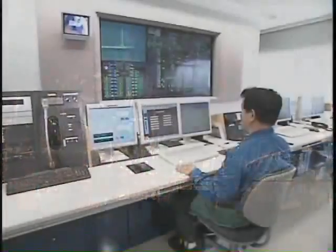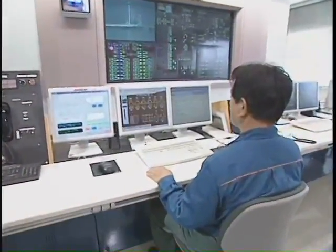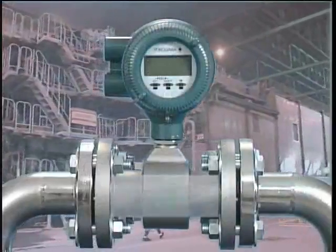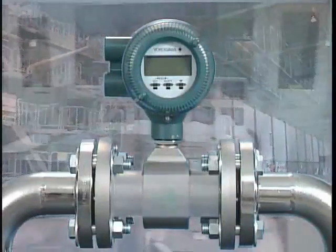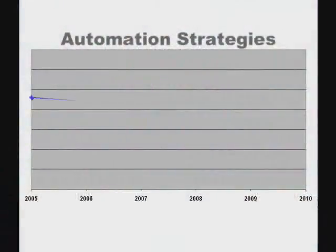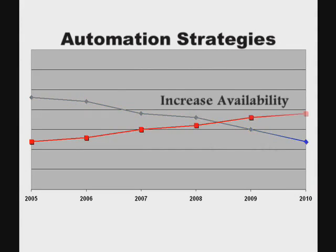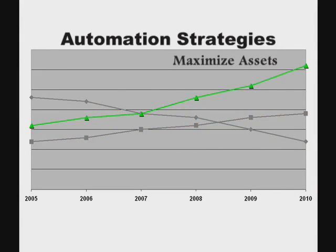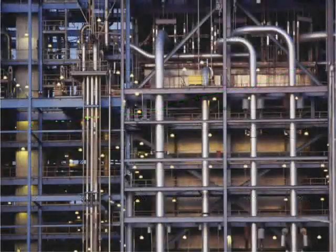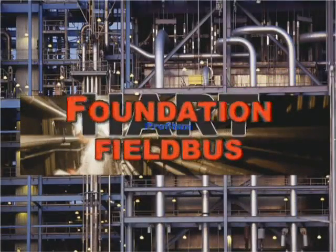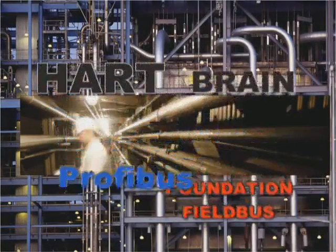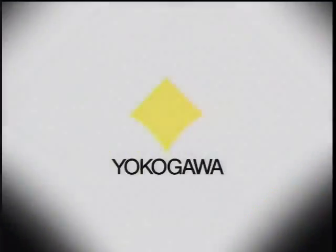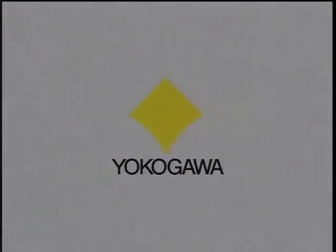Today's automation strategies require the integration of information from intelligent field instruments. These instruments have the ability to help you lower your operating cost, increase plant availability, and maximize your plant assets. Plants today use a variety of communication protocols to configure and maintain their smart instruments. That's why it's important for you to have the right tool for the job.